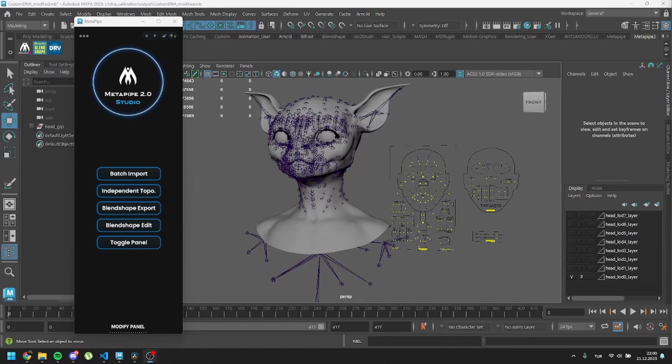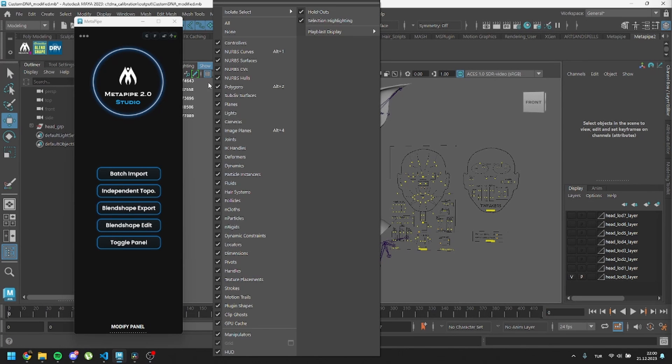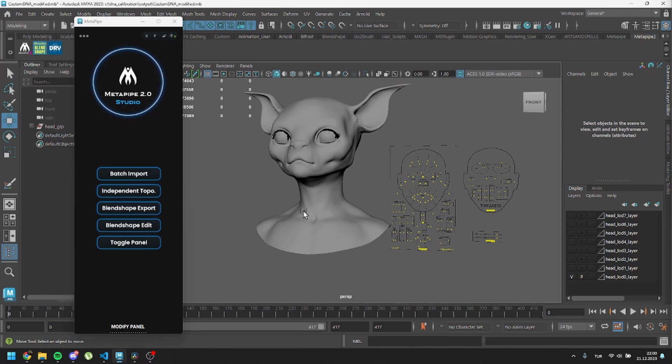Once the DNA is saved, we'll see our updated MetaHuman. Now our controllers should be active. Let's test them out.